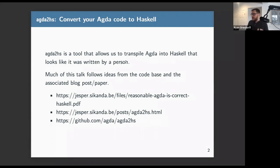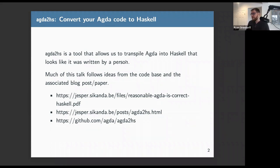There's a blog post which is the second link, the paper is the first link, and you can find the repository for the actual utility at the GitHub link.